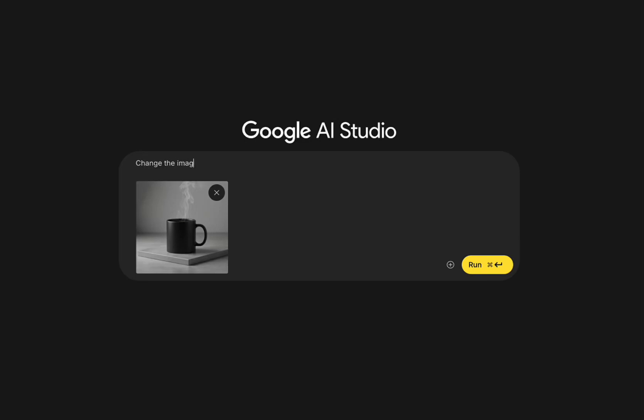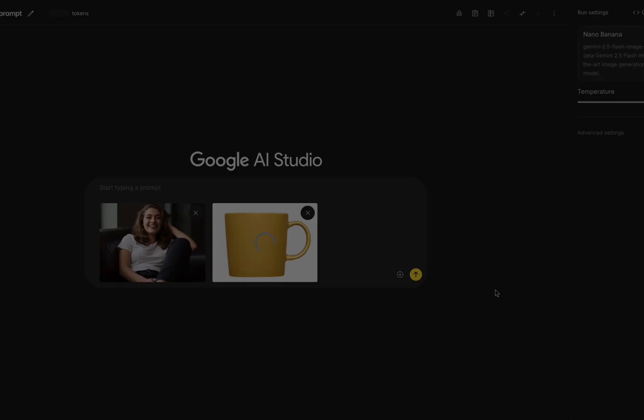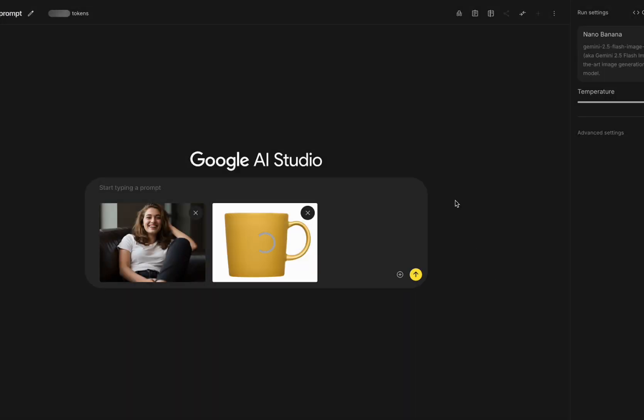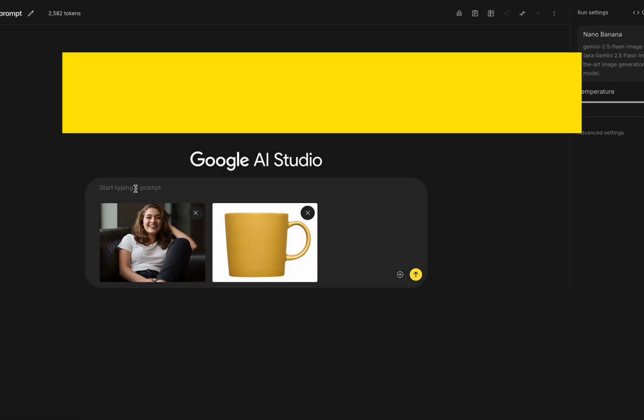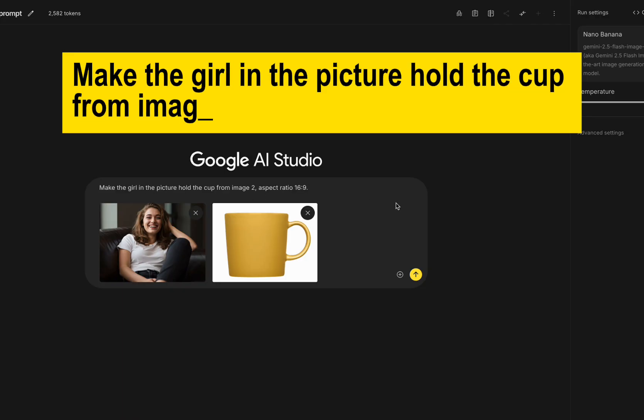When using Nano Banana, sometimes we run into issues with aspect ratios. For example, you might upload two images and use a prompt like, Make the girl in the picture hold the cup from image 2, aspect ratio 16 to 9.